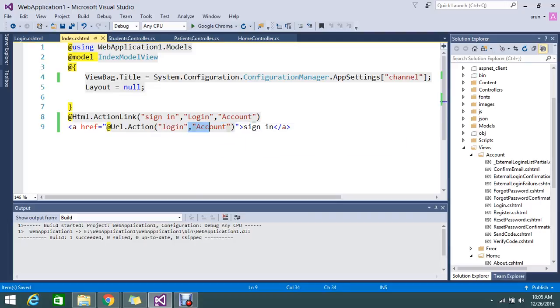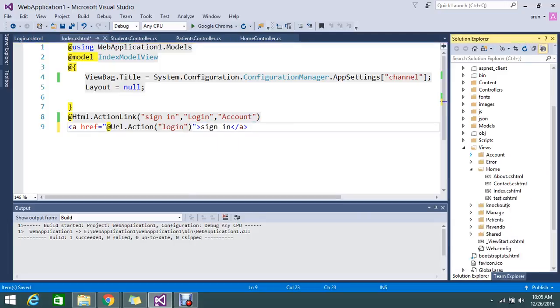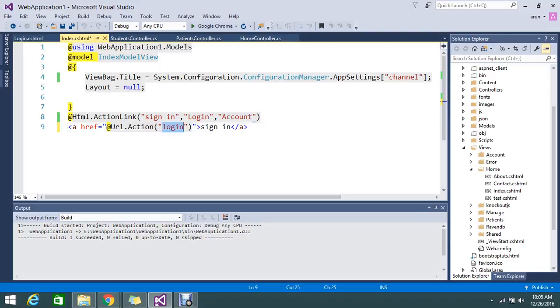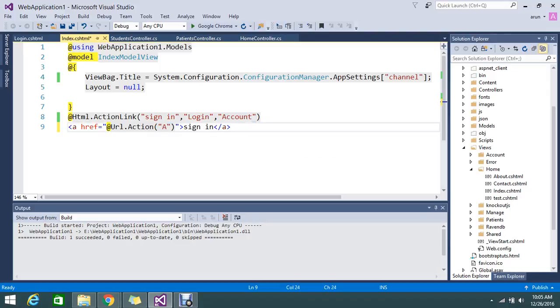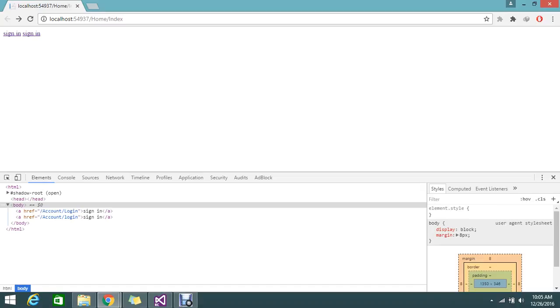You no need to mention this. See, if I want to redirect to my about page so I can directly mention like this about, so no need to mention the controller. Okay let me refresh. Let me give some name called about us.